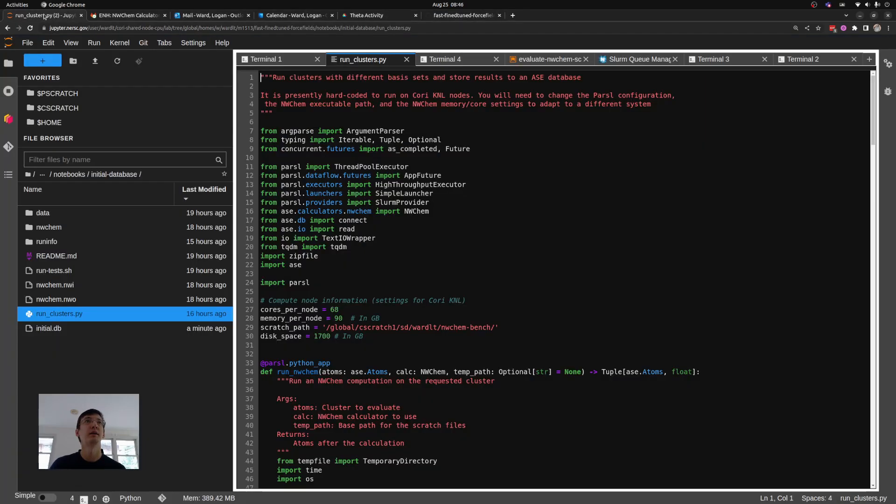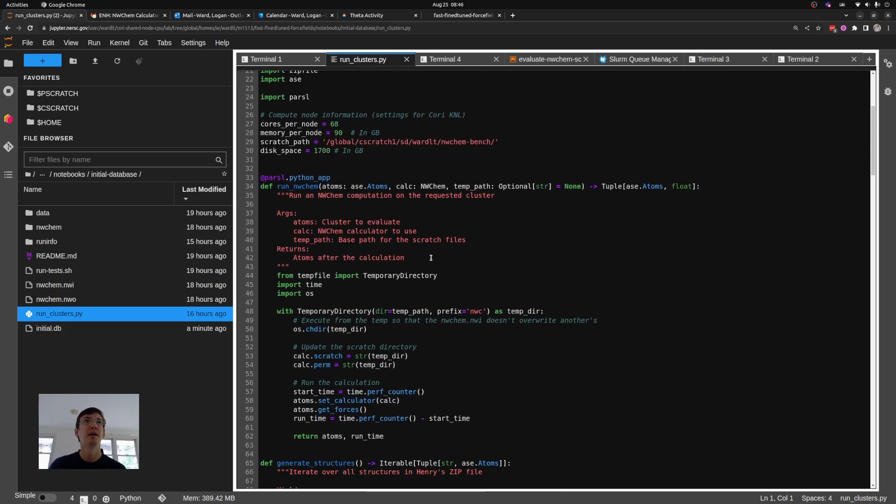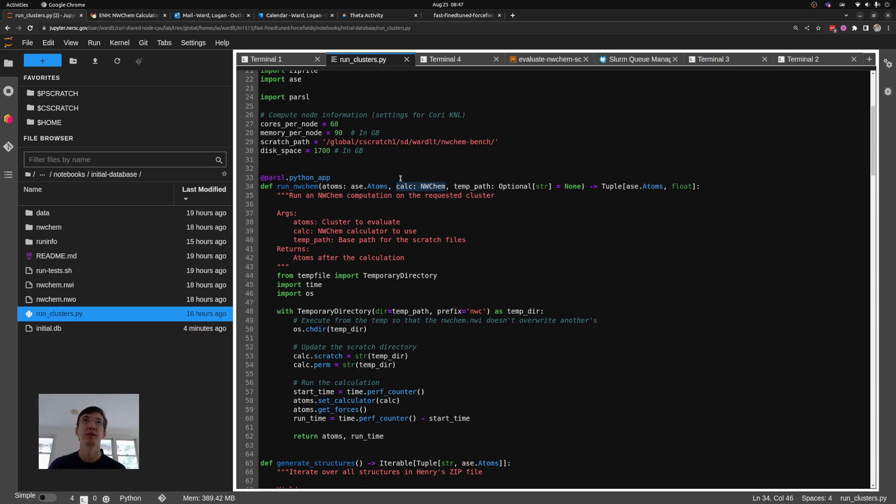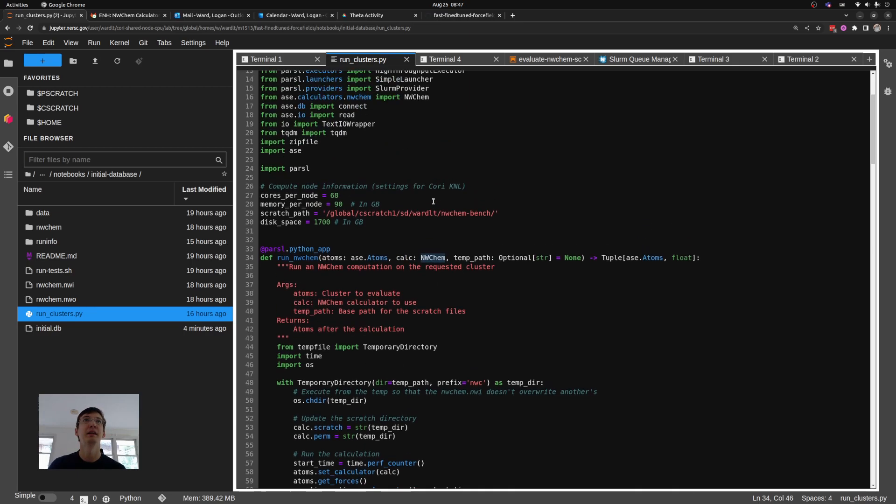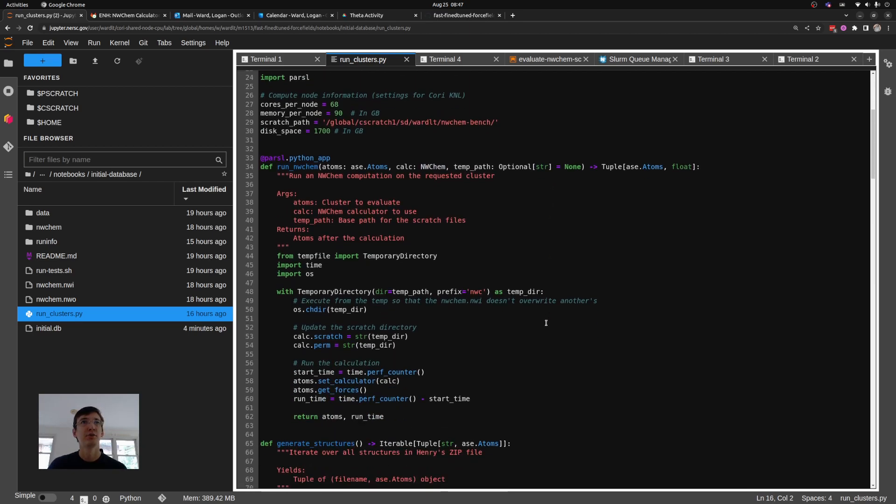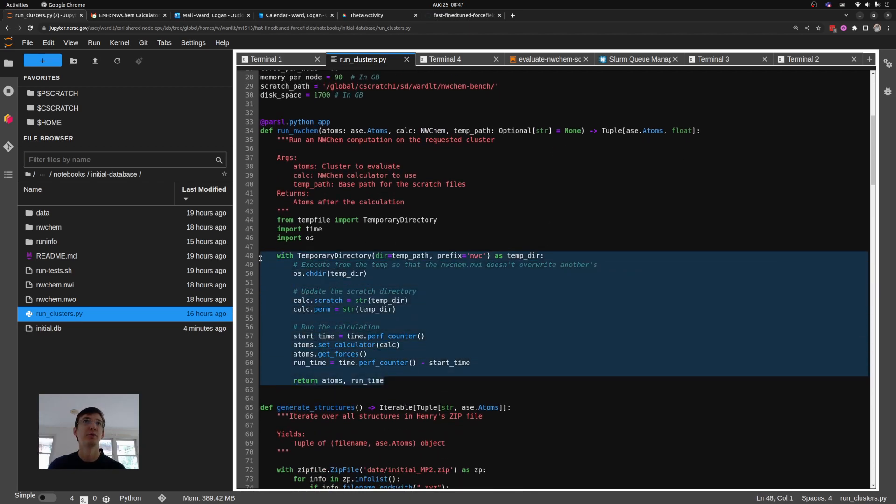So the script here I've got open on NERSC, the supercomputer that I'm running all of these on. We'll start off by showing how we build up this ASE ability to run a function or an MP2 as a simple Python function. That in itself is very easy once we've already read our atoms into an ASE format Python object and how we can also define which calculation we're running as an ASE NWChem calculator.